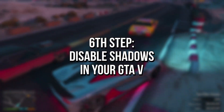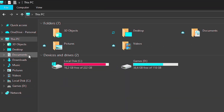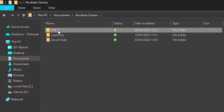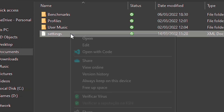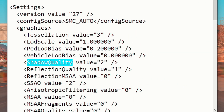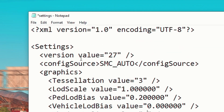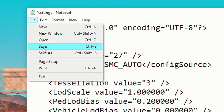In the sixth step, you're going to disable Shadows in your GTA 5. First, open the File Explorer, now navigate to Documents, Rockstar Games, and GTA 5. Right-click on the file Settings, select Open With, Notepad, and then click on OK. Now, find Shadow Quality, and then change its value to 0. And lastly, save the change by clicking on File, and Save.